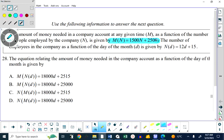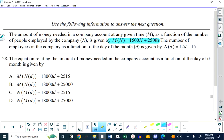This function here is a way for us to calculate the amount of money that the company needs to have in their bank account based on the number of employees. N is the number of employees. So if I put in 100 for N, I would get 1,500 times 100 plus 2,500, and I would get the amount of money that needs to be in the account according to their rules.